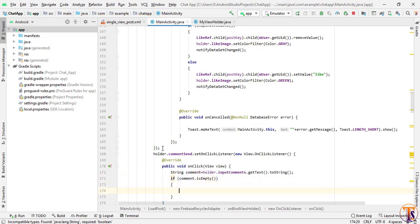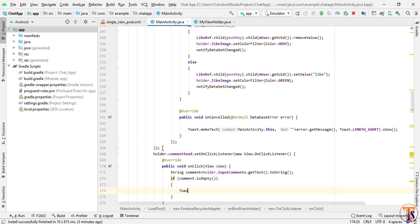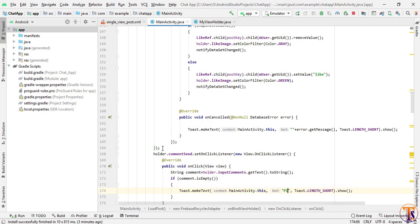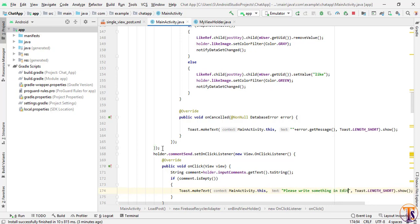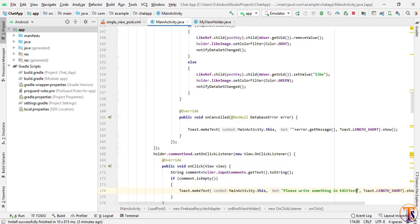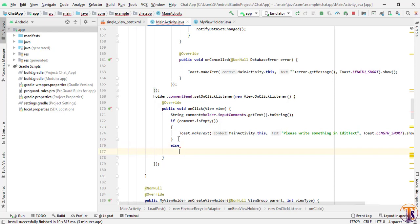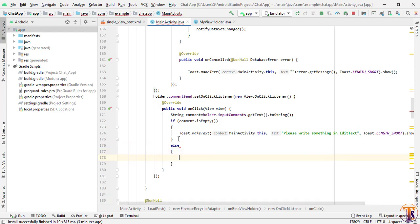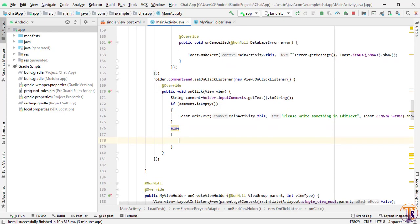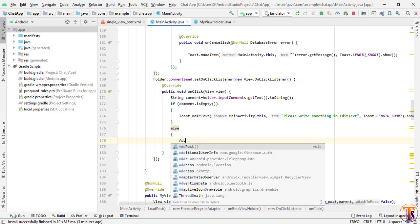If comment is empty, we will simply show a toast message: 'Please write something in the add text field.' In the else condition we will add our comment. Here we will create the method — create the method addComments.